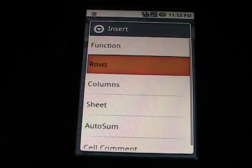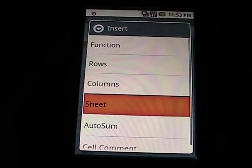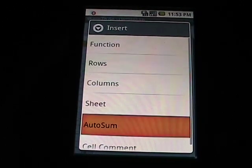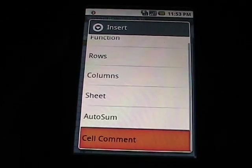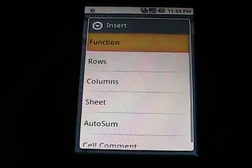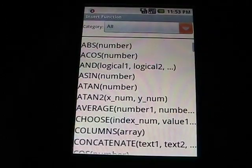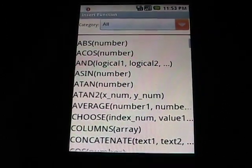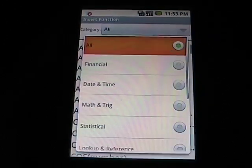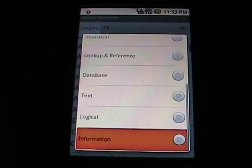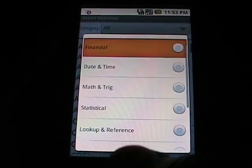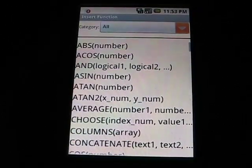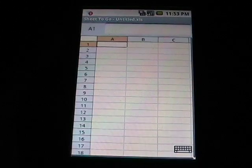For inserting, we can insert rows, columns, sheets, auto-sum, whatever we'd like. If we go to Function, you'll see actually 111 functions, and if we click on here, there's different categories that those are organized by.